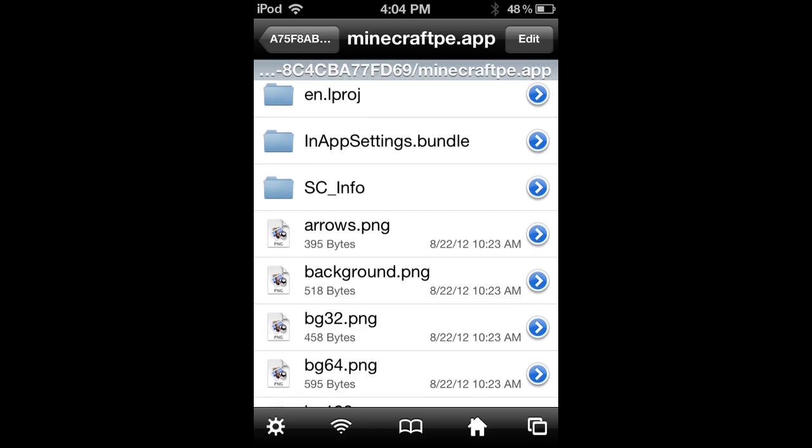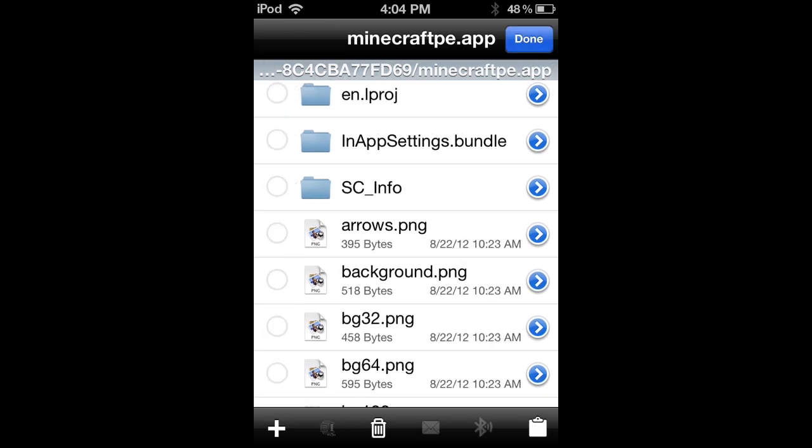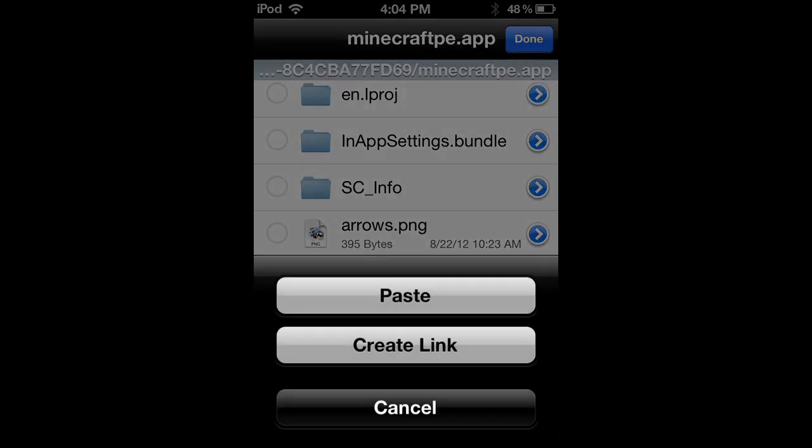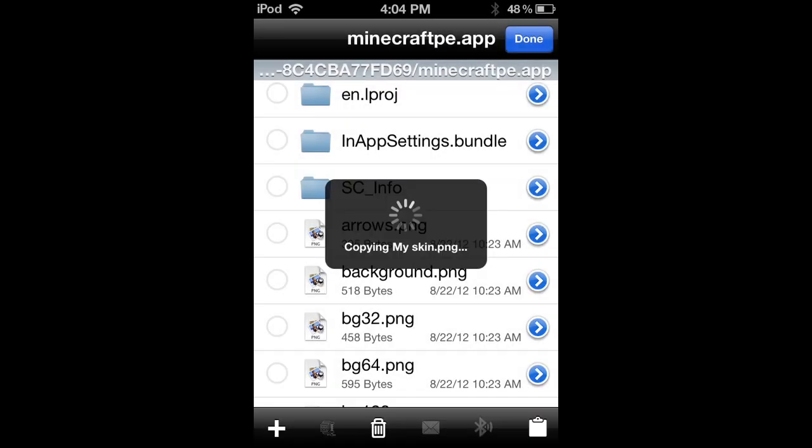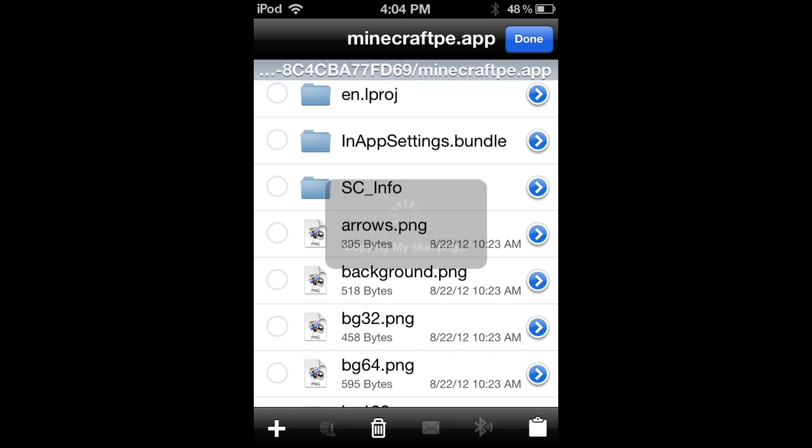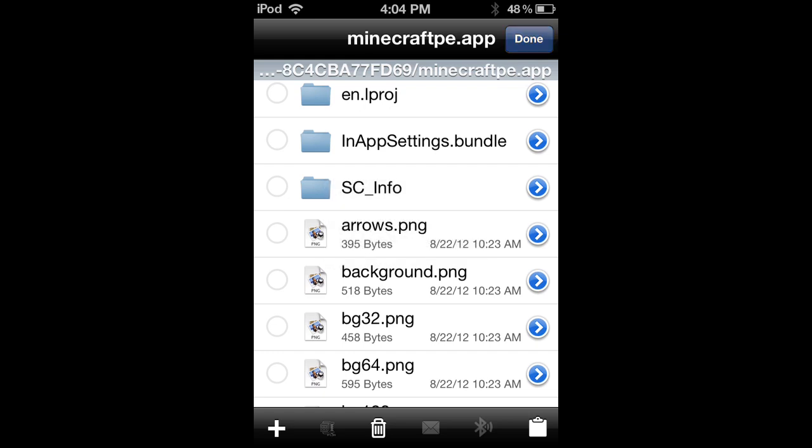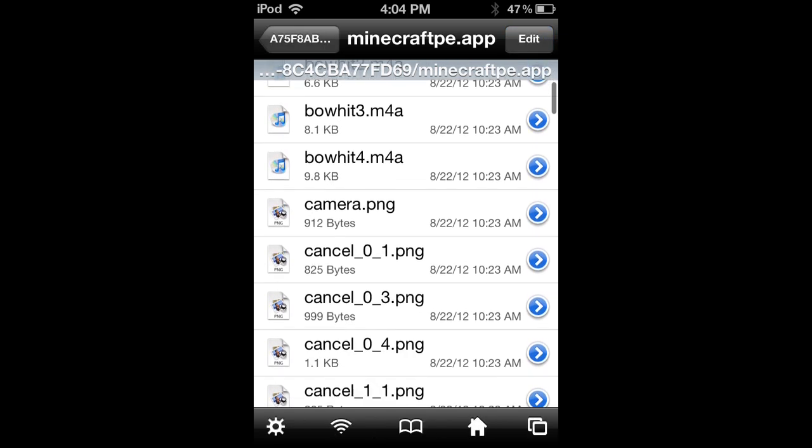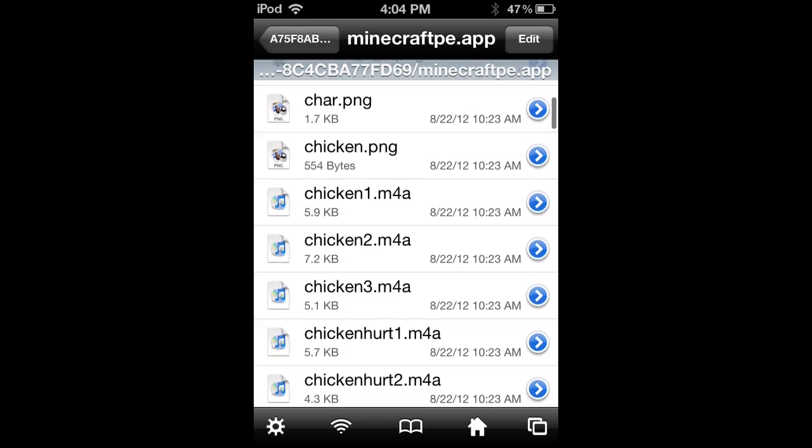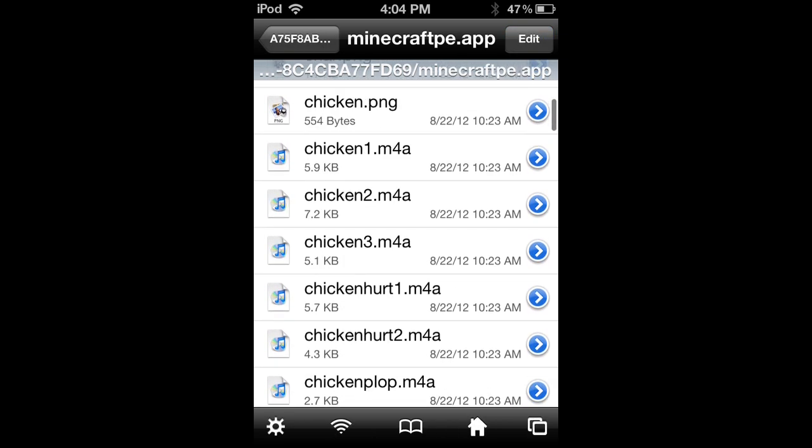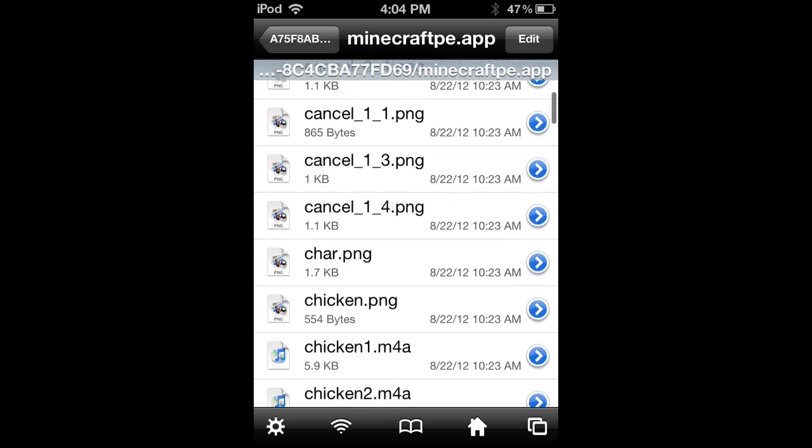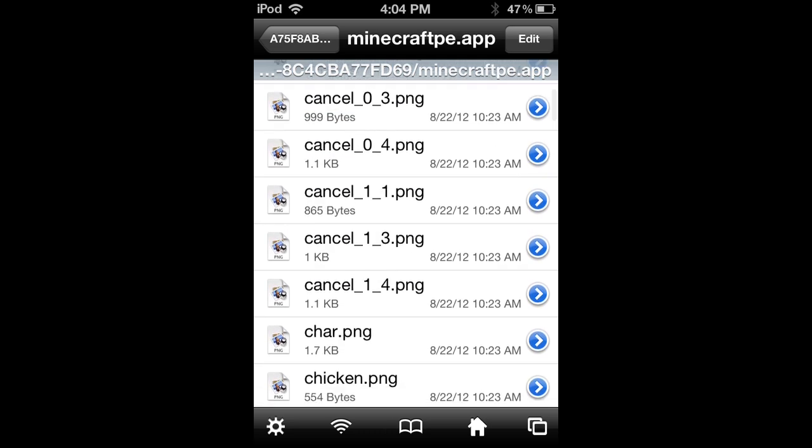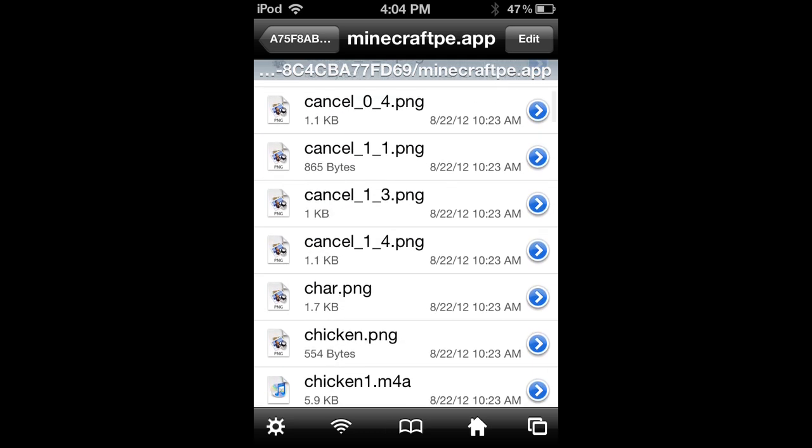Then click edit, then clipboard, and then hit paste. You're not done yet. You need to delete the char.png. You'll find that in the C's, so you just slide on it and hit delete.